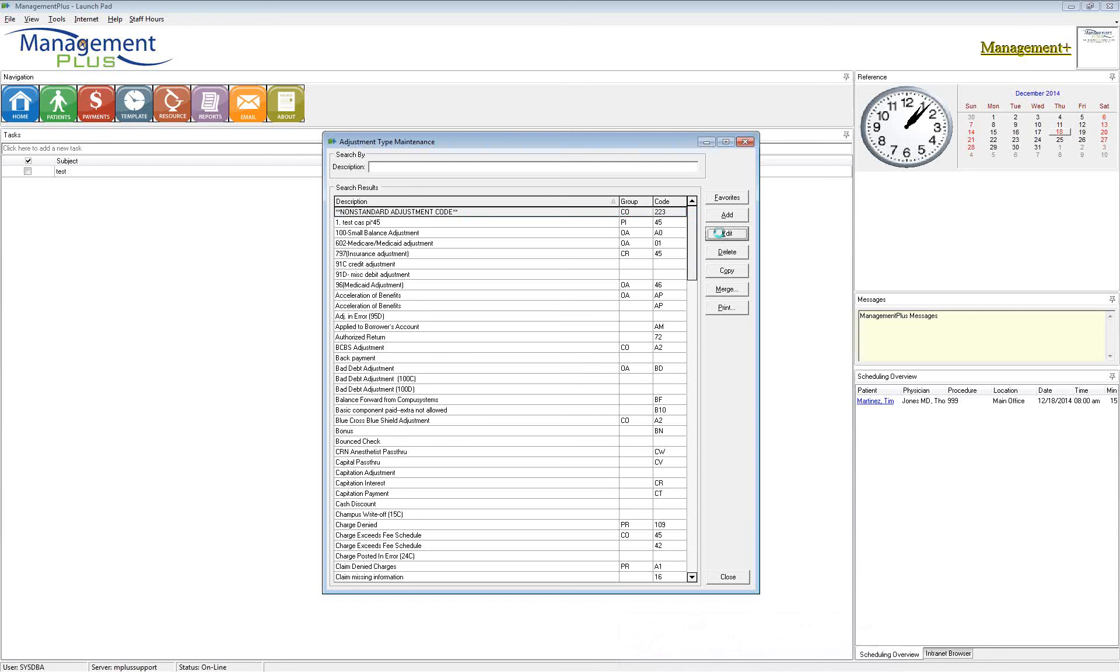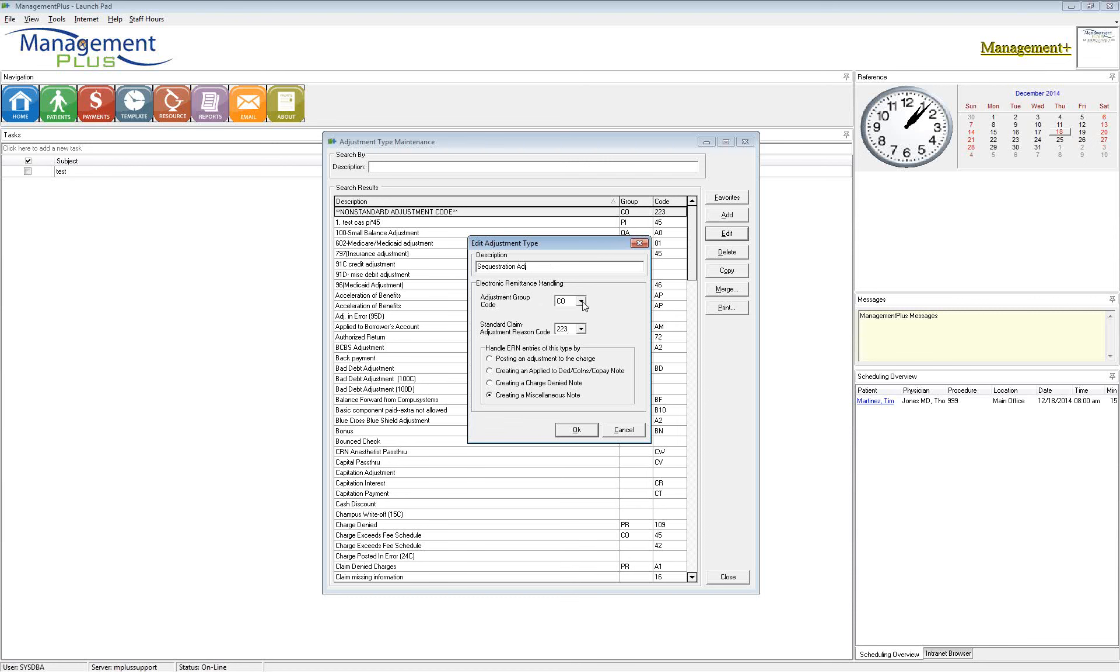So let's talk about what that means. I'm going to go ahead and edit this adjustment. This is just a non-standard adjustment. If I wanted to rename this to be the sequestration adjustment, I can go ahead and do so. The verbiage is only for your use. The insurance companies do not see that. So what they are seeing is this group code and the reason code that's set up right here in the middle of this screen.